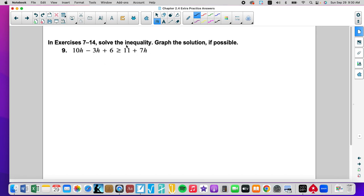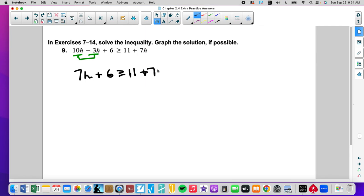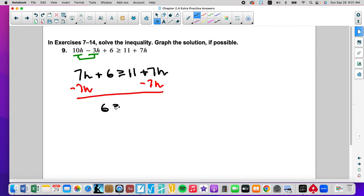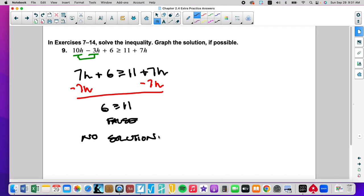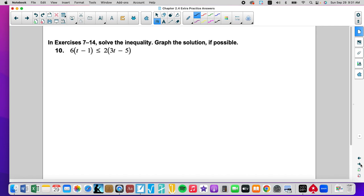So we're going to simplify like terms on the same side. That gives us 7h plus 6 is greater than or equal to 11 plus 7h. We're going to move the variables first. That says 6 is greater than or equal to 11 — that is a false statement. So the answer is going to be no solution. There is no solution to this inequality, and we don't have to graph it.